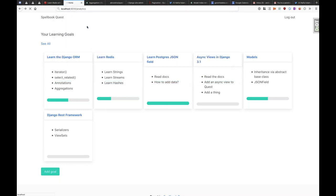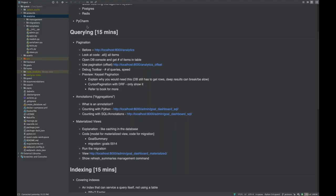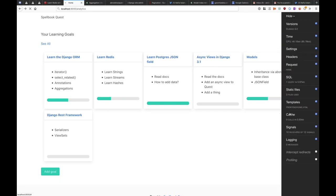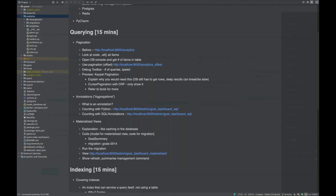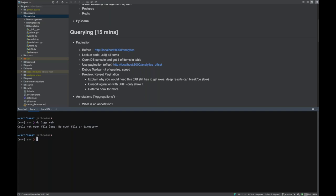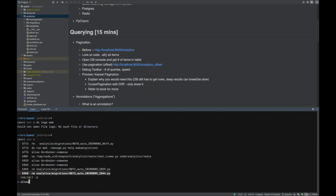There's also a page in the app that shows the analytics data, but something seems wrong — it's not answering requests. The Django debug toolbar could help if the view could load, and we might also look at the slow query log in Postgres. But we kind of already know where the problem is.